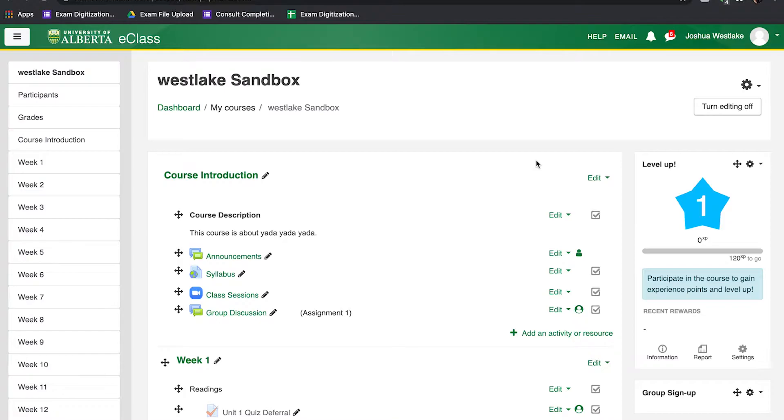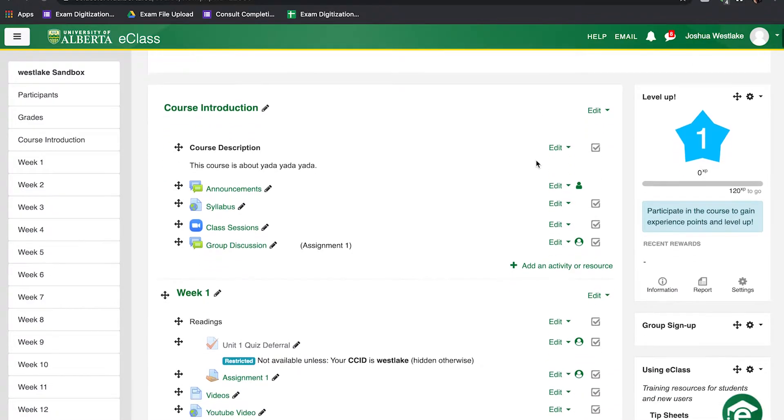So what we're looking at here is the default format for a course on eClass. If you just requested your course for the first time, it'll look something like this.